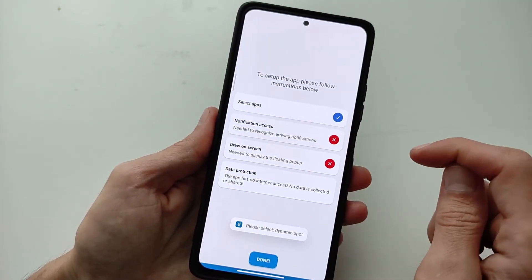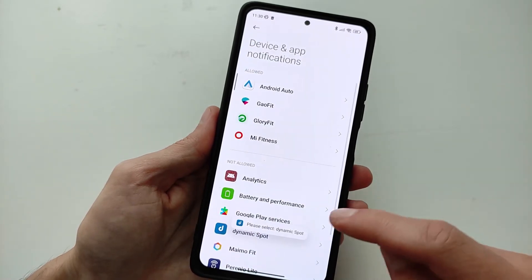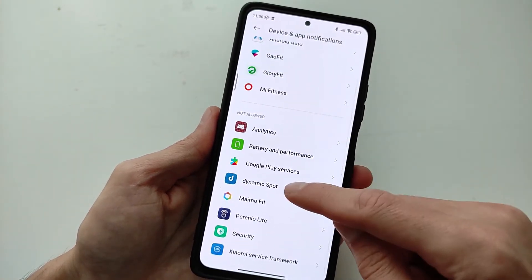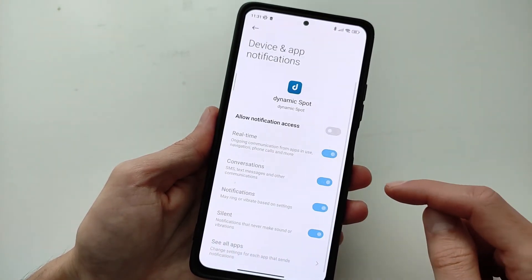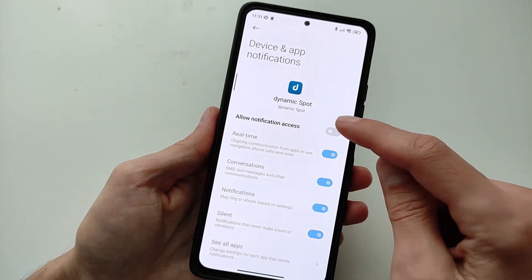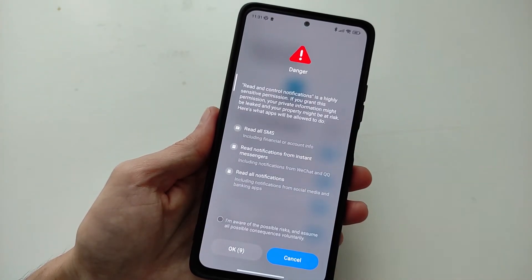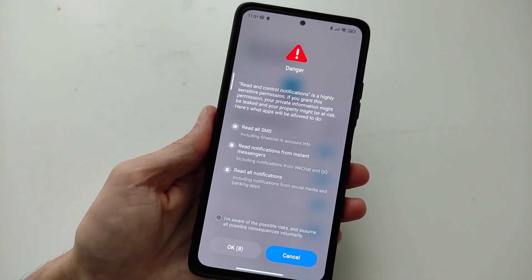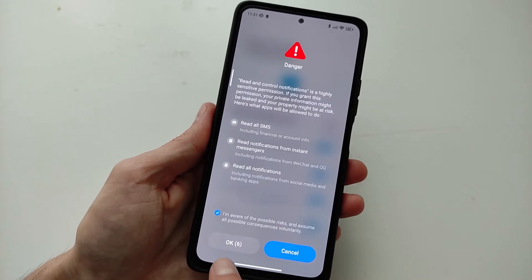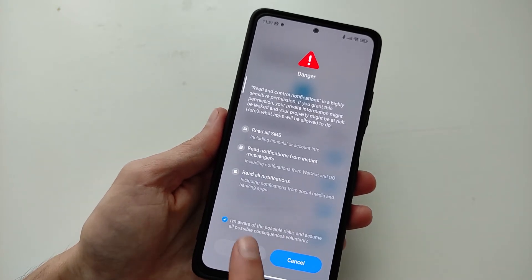Next, go to Settings — Notification Access. This is needed to recognize arriving notifications. Enable notification access, agree and wait for the OK button, then actively click it.